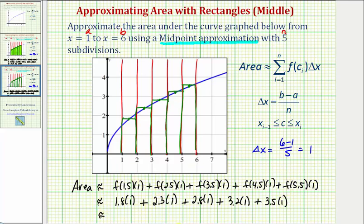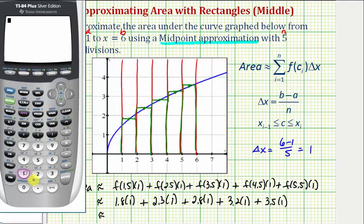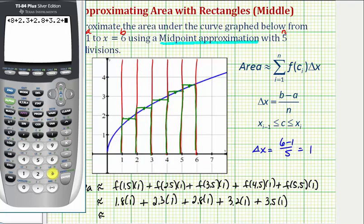Let's find the sum of these products: 1.8 plus 2.3 plus 2.8 plus 3.2 plus 3.5. So our approximation of the area under the curve, using the midpoint approximation, would be approximately 13.6 square units.